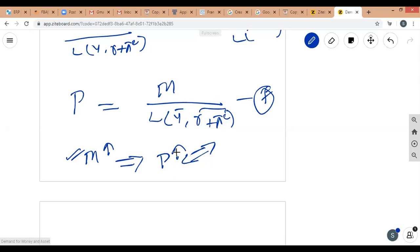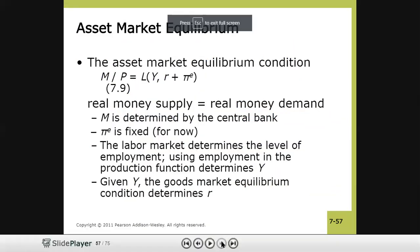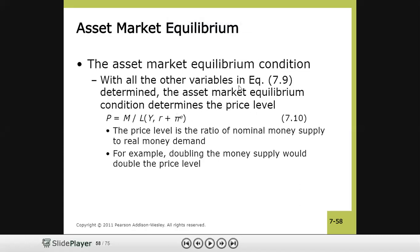There is a positive relationship between money supply and price level: larger money supply means larger demand for goods and services, and with fixed supply, there is upward pressure on prices. The price level is the ratio of nominal money supply M to real money demand. Doubling money supply would double prices, given all other factors are constant.